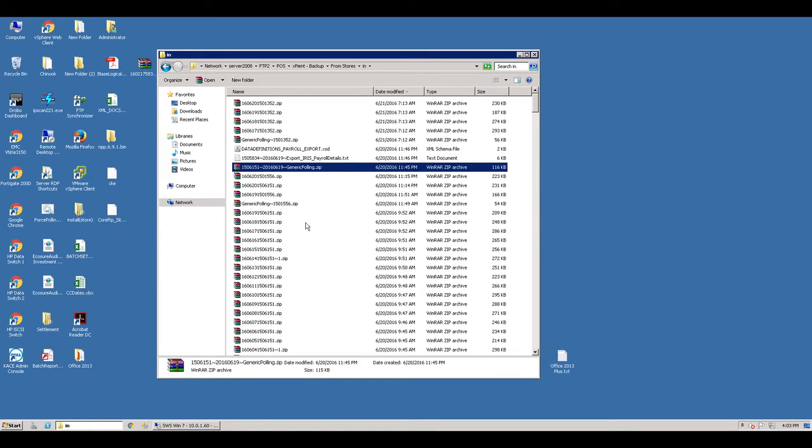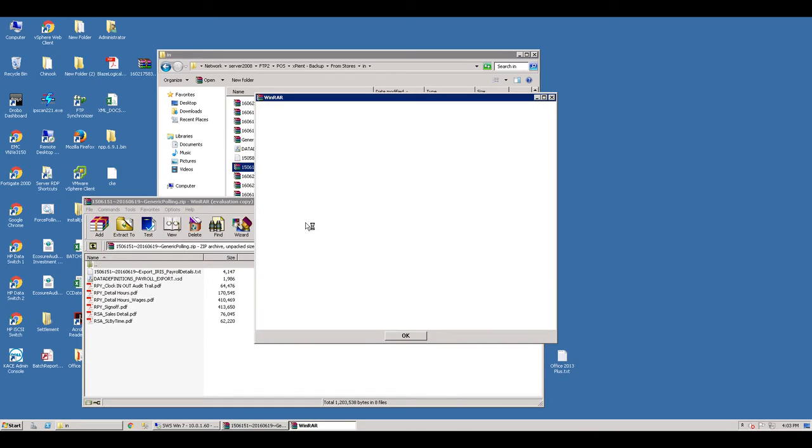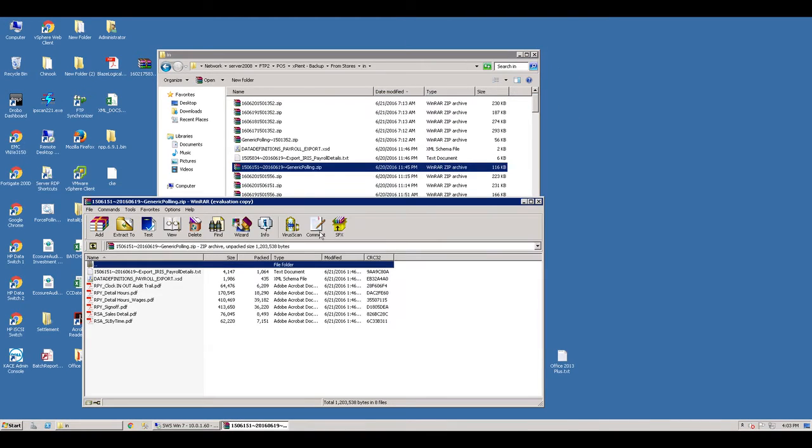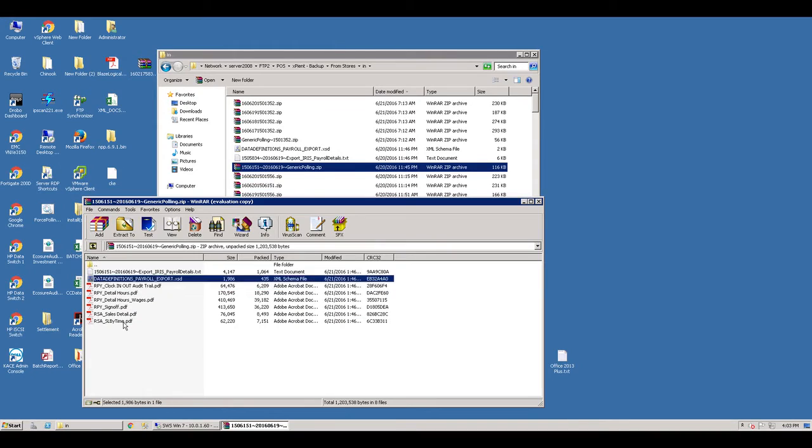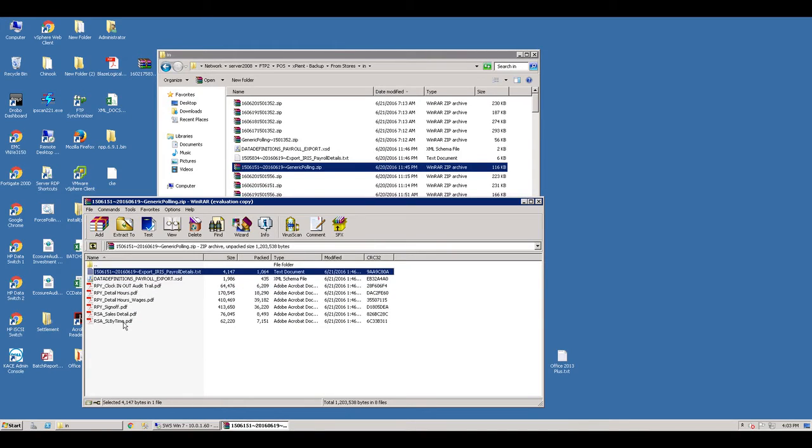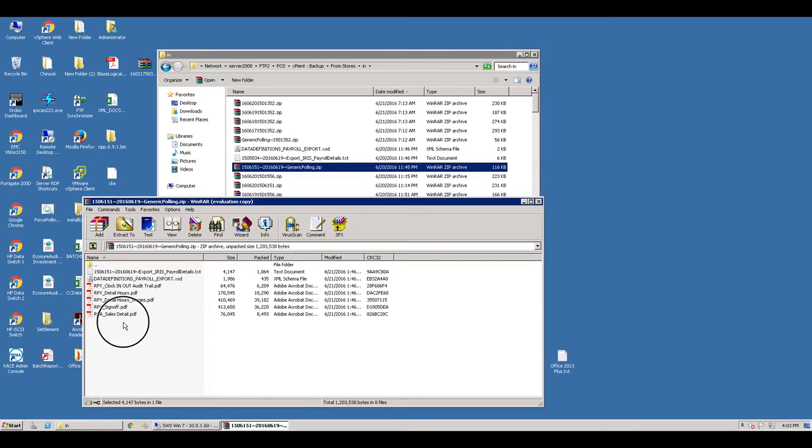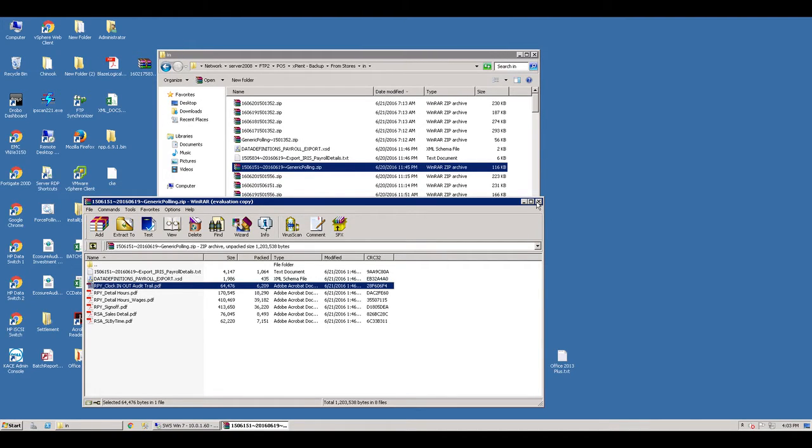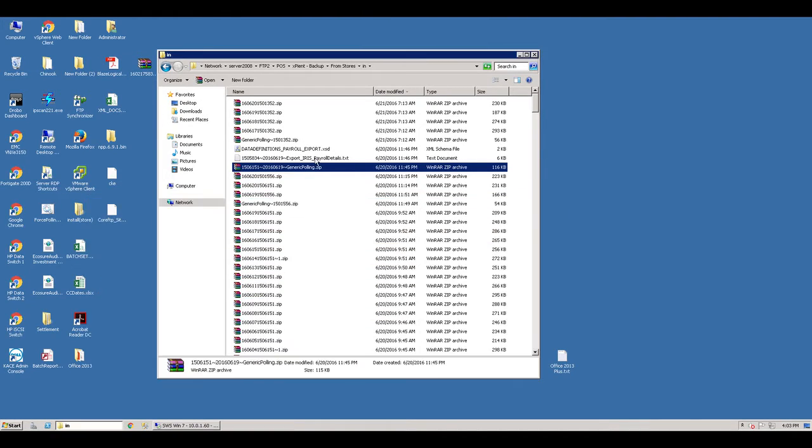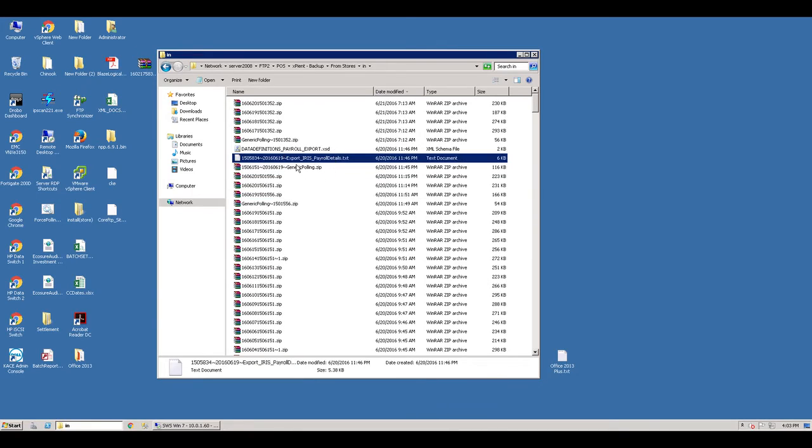You look here at 6151, theirs comes over in a generic polling file which has the payroll details.txt file within it. You don't see a generic polling folder for 5834 with these reports. But you do see it for the payroll details file. This is how we want it.